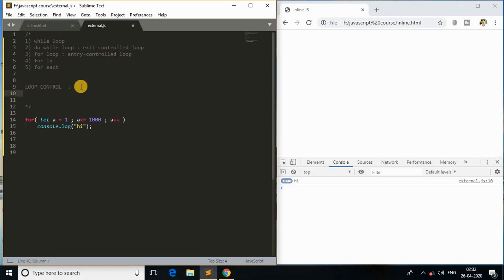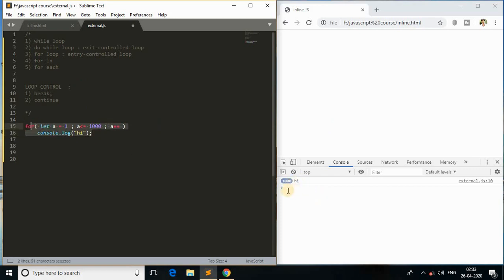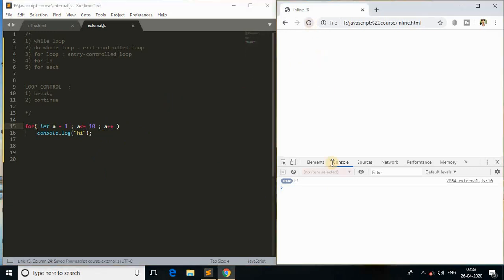We need to understand two things here. The first is the break statement, which we already saw while studying the switch statement. The second is the continue keyword, which helps us handle loops smoothly. In the previous lecture we worked with the for loop and learned about it with an increasing condition.